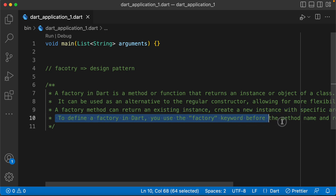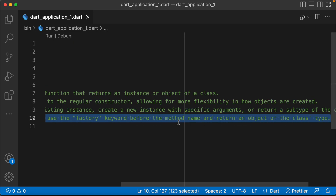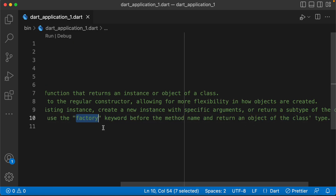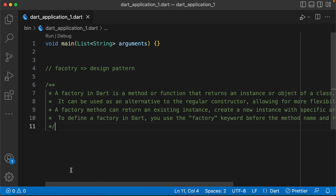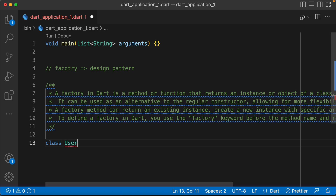To define the factory in Dart, a factory keyword must be written. If you have a simple example, you can understand it clearly. Suppose you have a user model here.